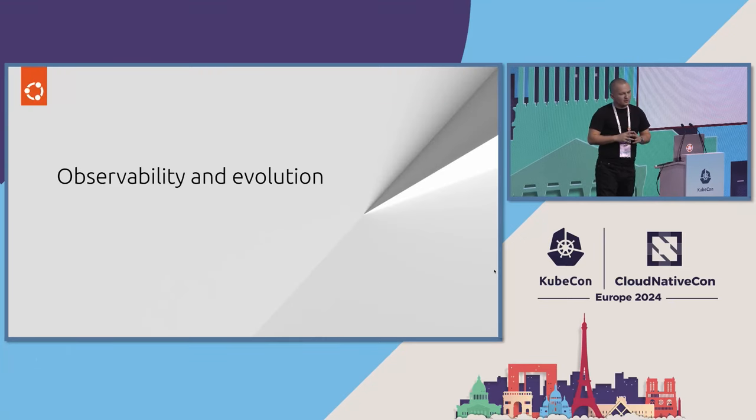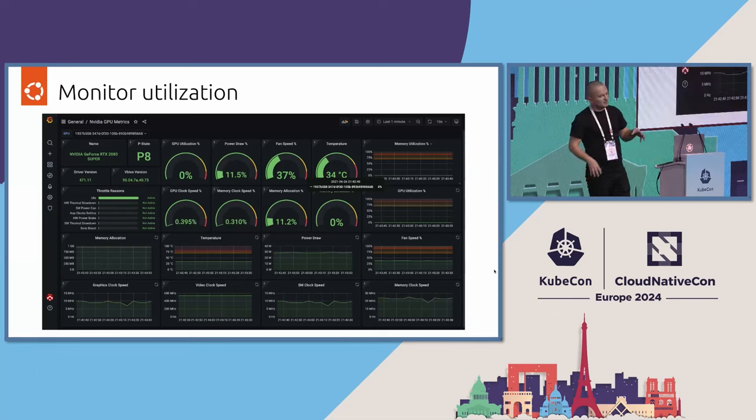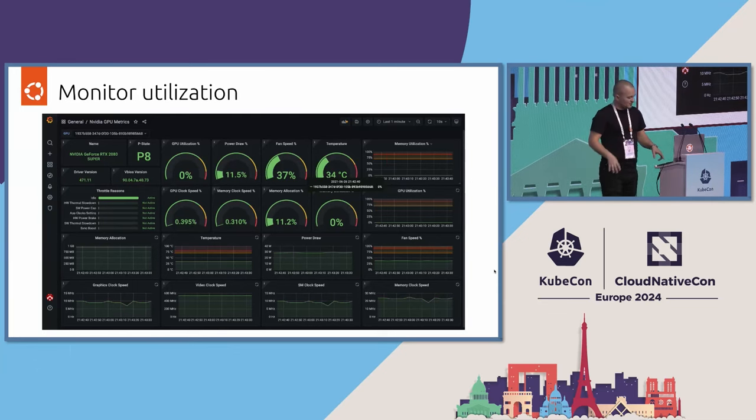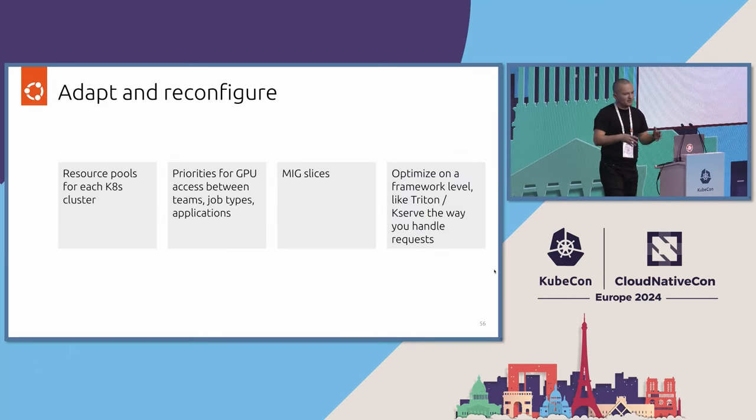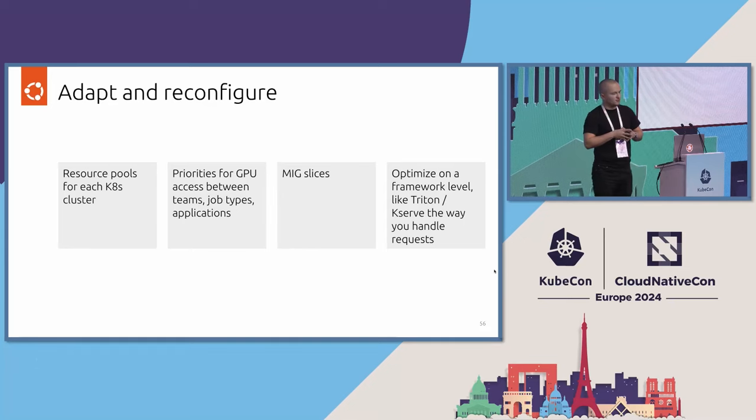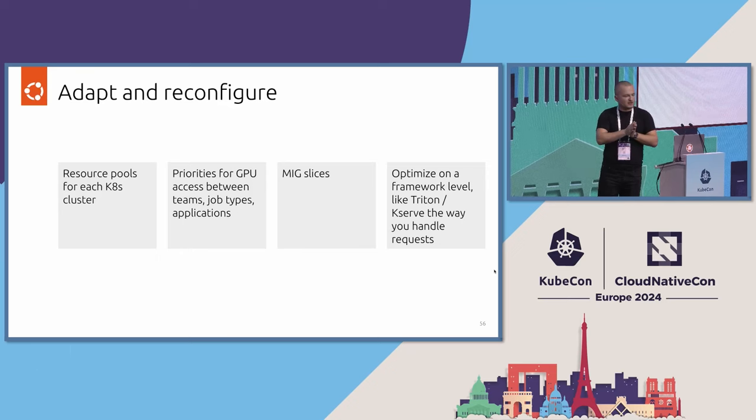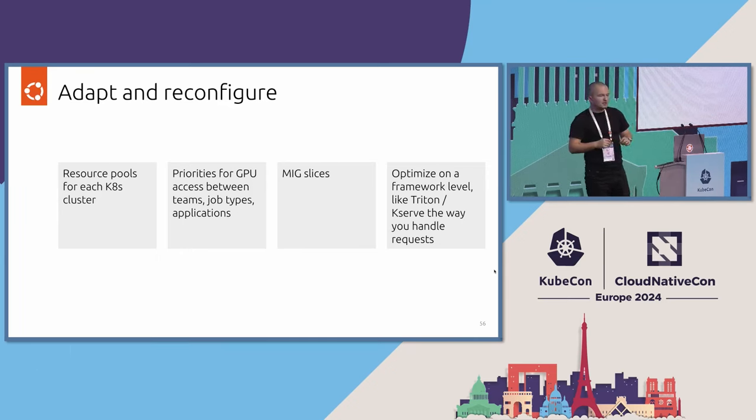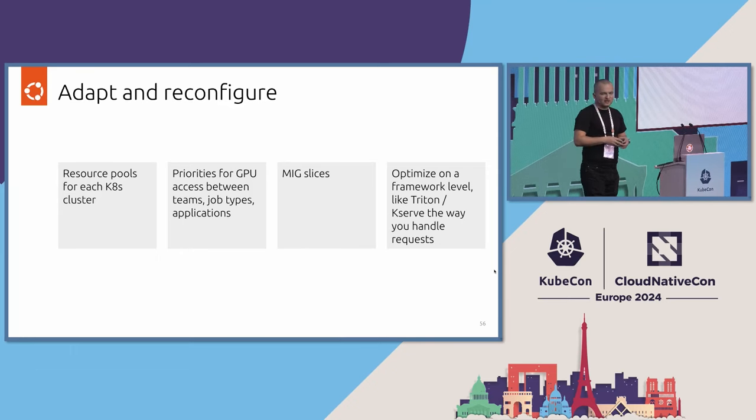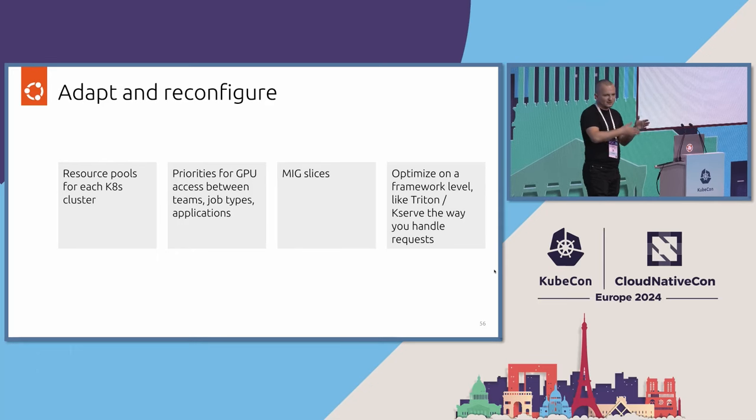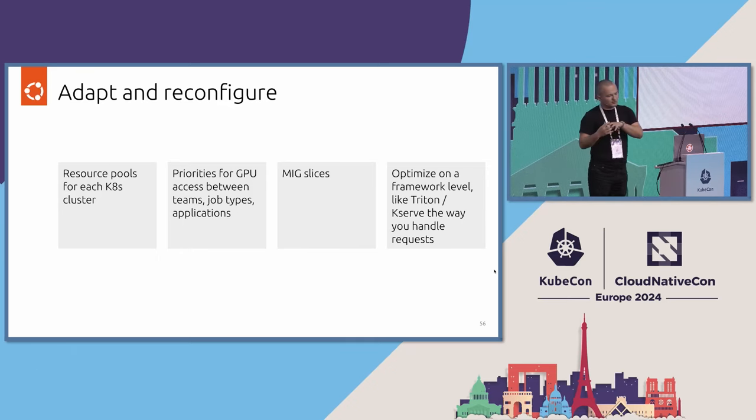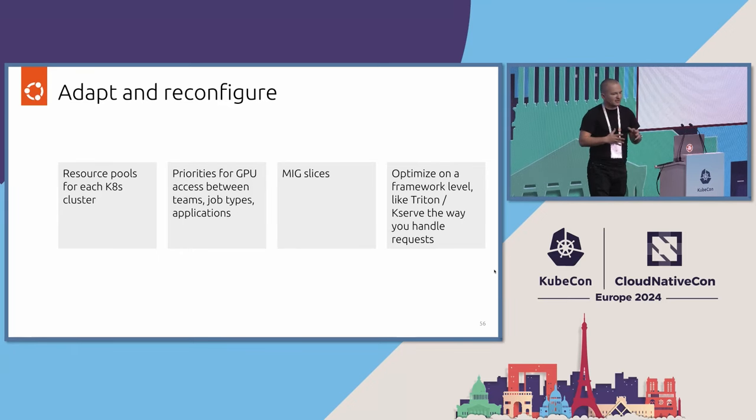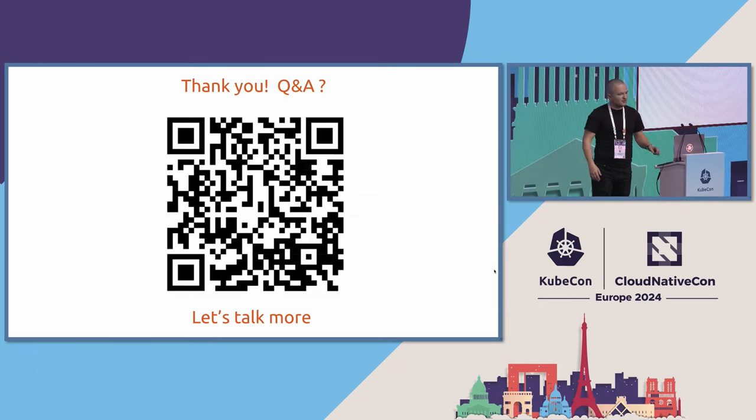And the whole observability and evolution, while super important, we are monitoring the utilization of the GPUs and also of the network and all the other components of the system, and then do a full reconfiguration. So besides the resource pools, we are also changing the priority access between the teams in terms of the priority on the scheduling queue, changing the slicing of the GPUs. Because if we see that all the jobs that we run are utilizing at least two or at least four slices, it means that it doesn't make sense to slice this in that granular way and lose some performance on that. And also, there is a lot of optimizations that you can do on the framework level itself on Triton, KServe, or however you handle the request. That's also an additional place where you can look into.